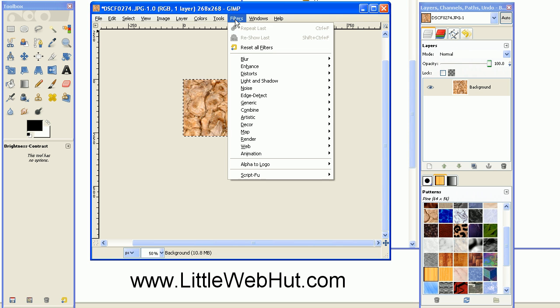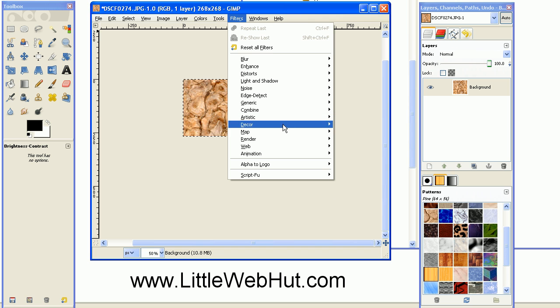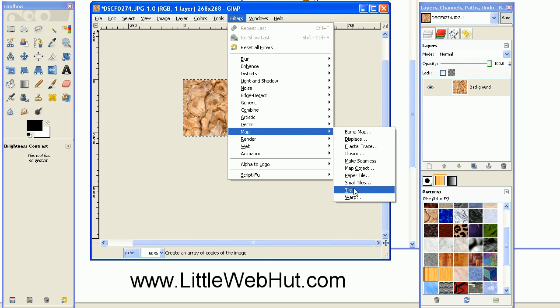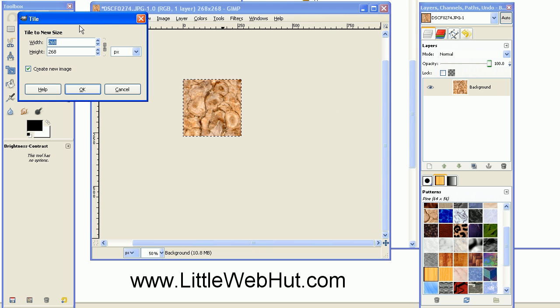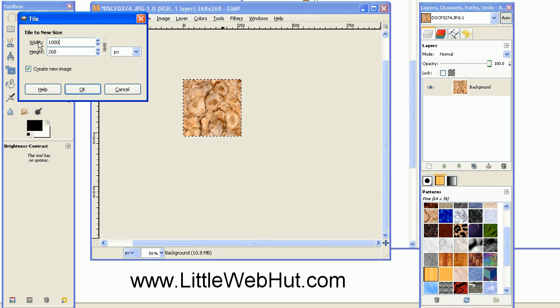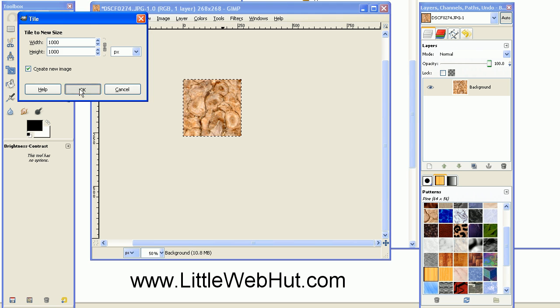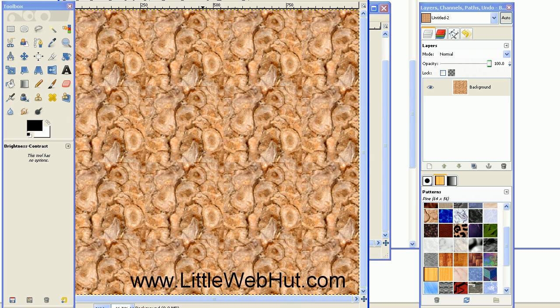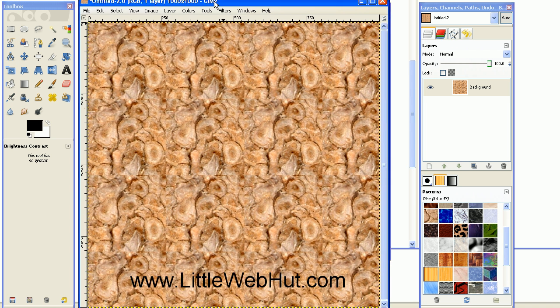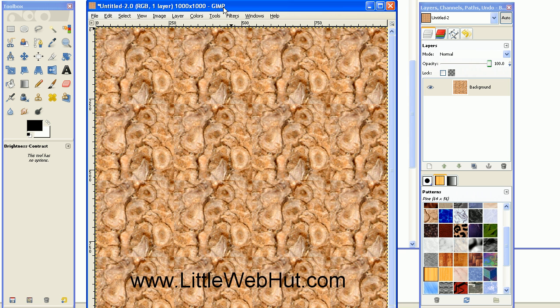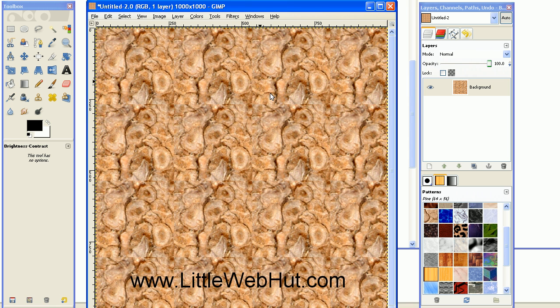If I go up to the Filters menu and select Map and then Tile, the dialog box opens up that lets me set the size of a new area. I'm just going to set the width here to 1,000 pixels. The height will be set to the same value, and I'll click OK.